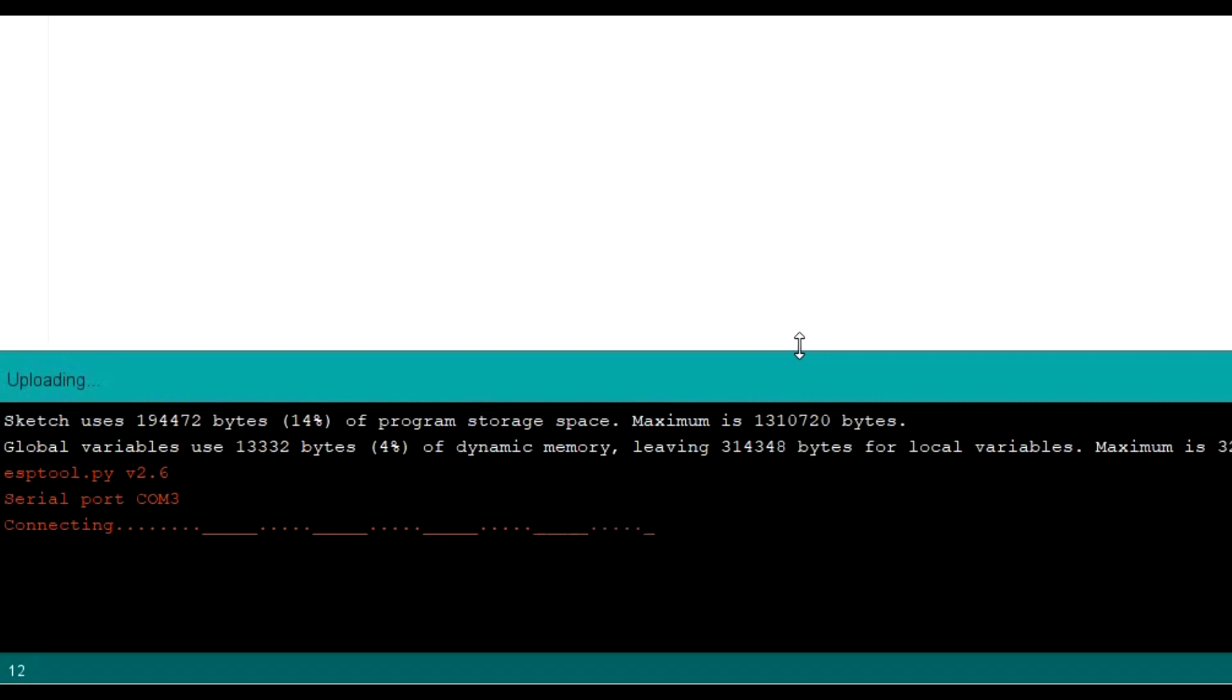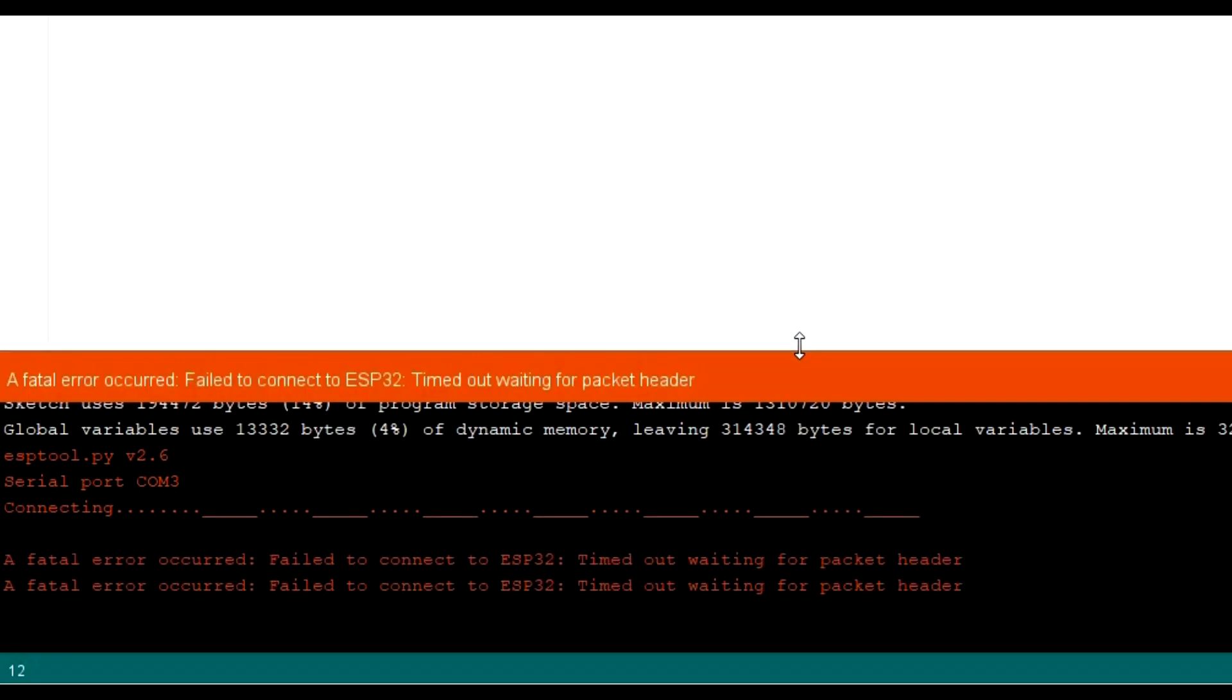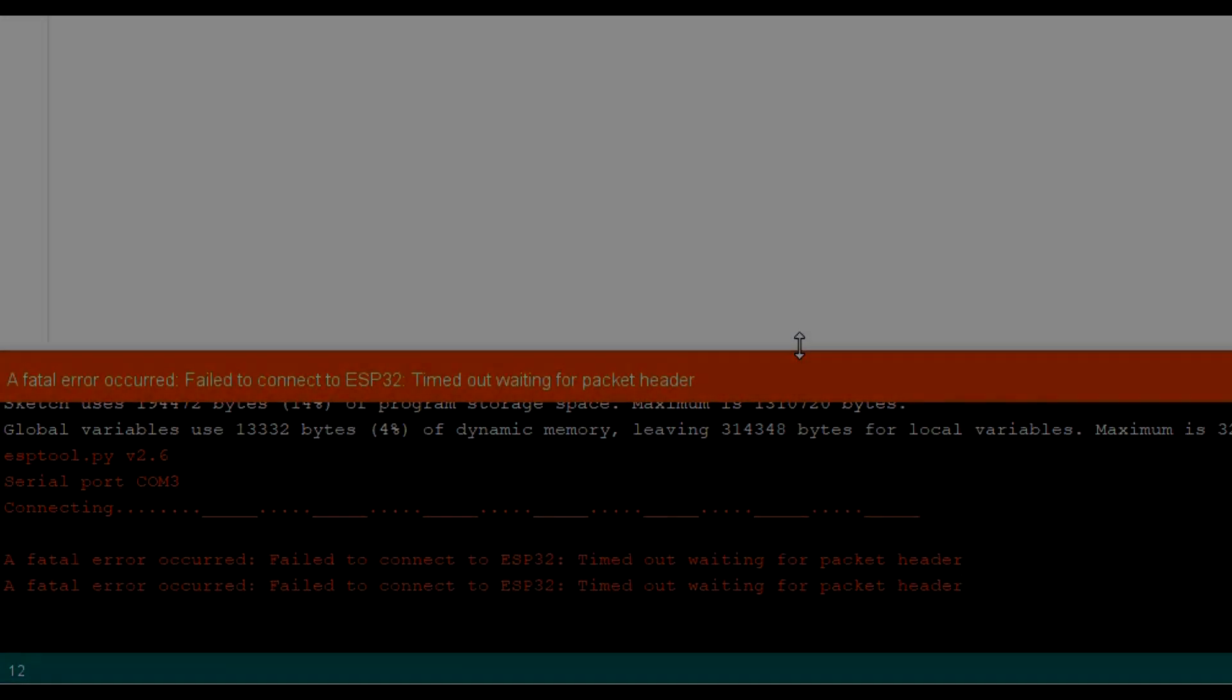My initial search said you've got to press the enable button and things like that as you're uploading. And that would occasionally work, like one in 15 times or something. So the proper solution to this, if you come across this problem with one of your boards.